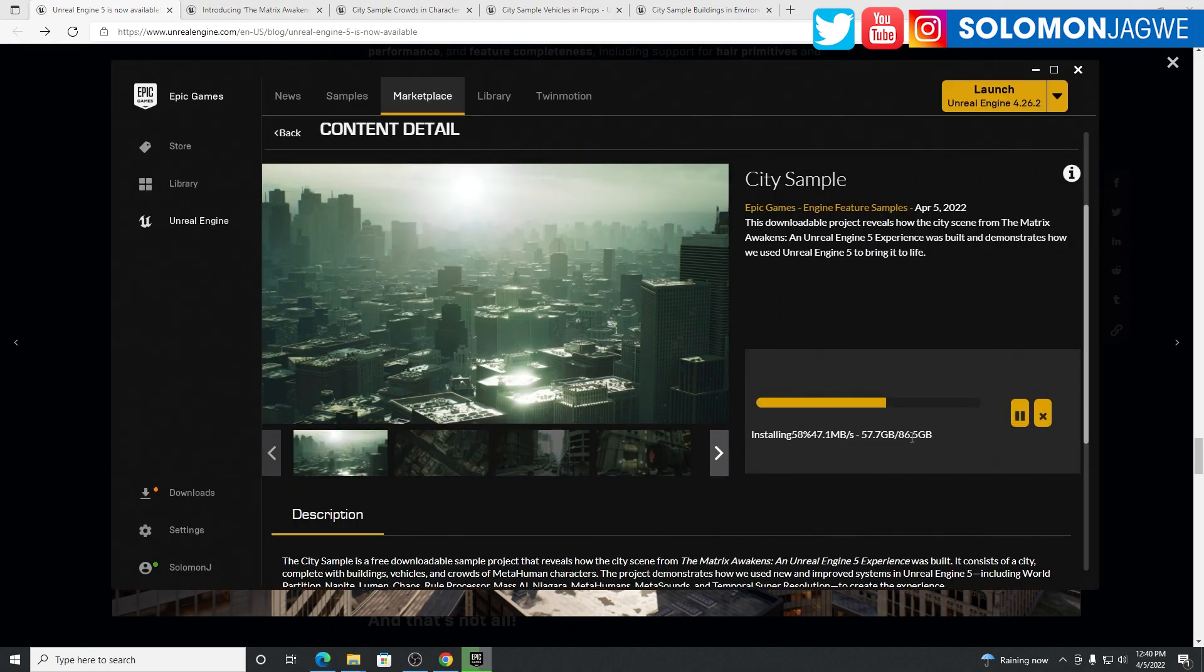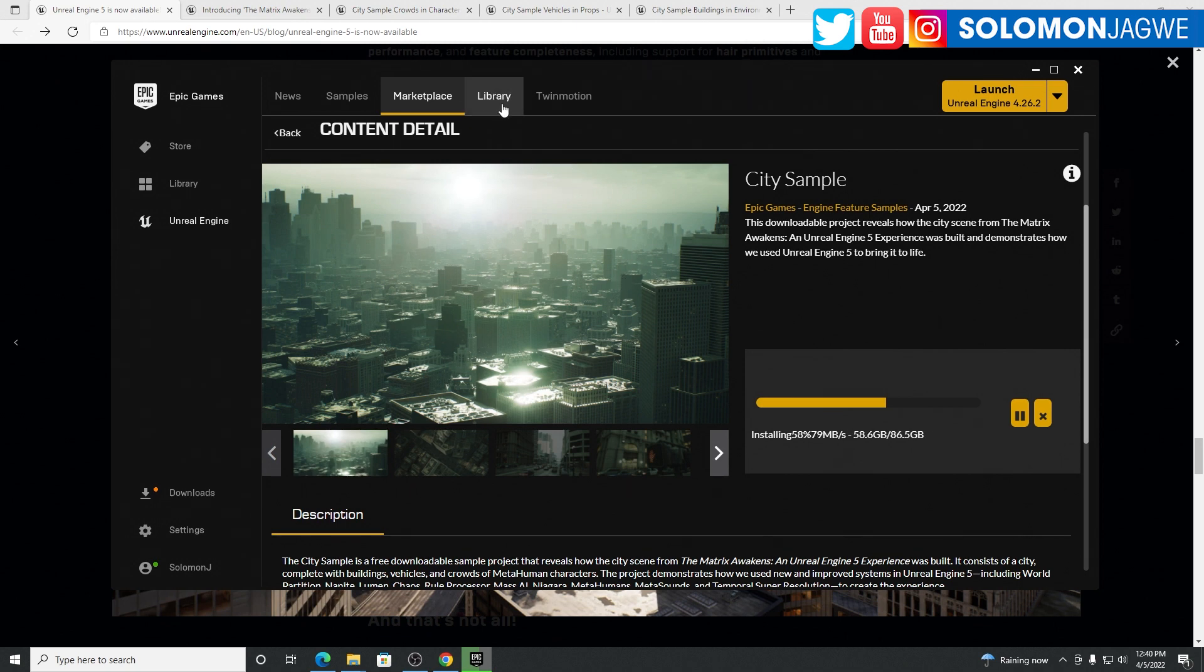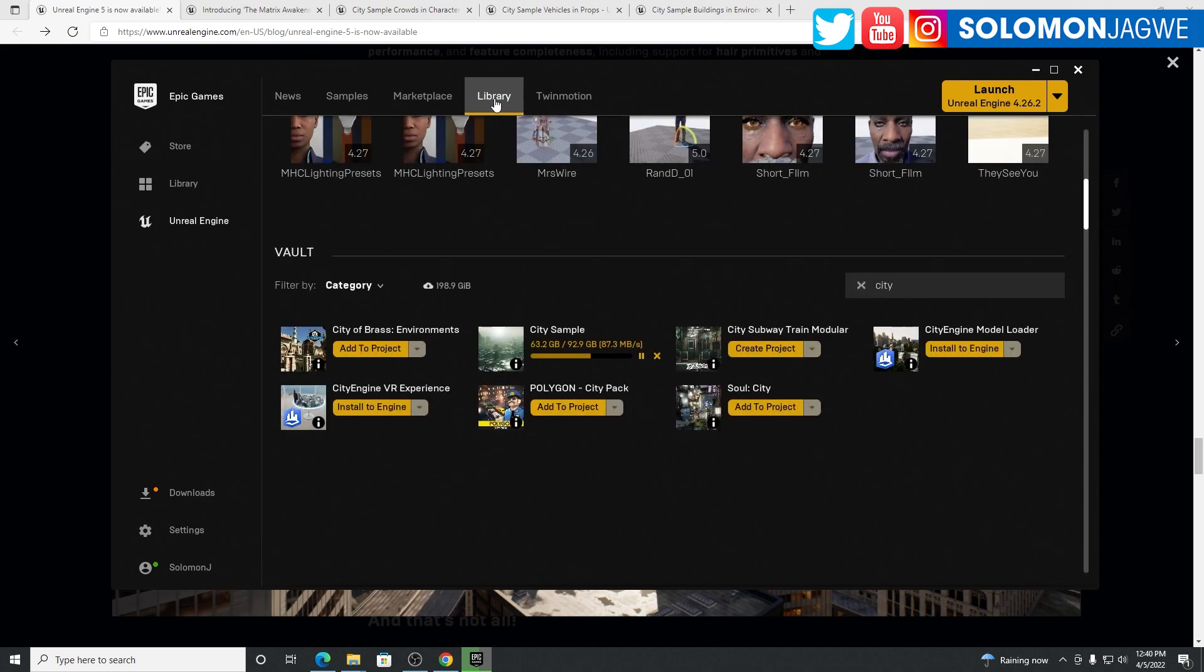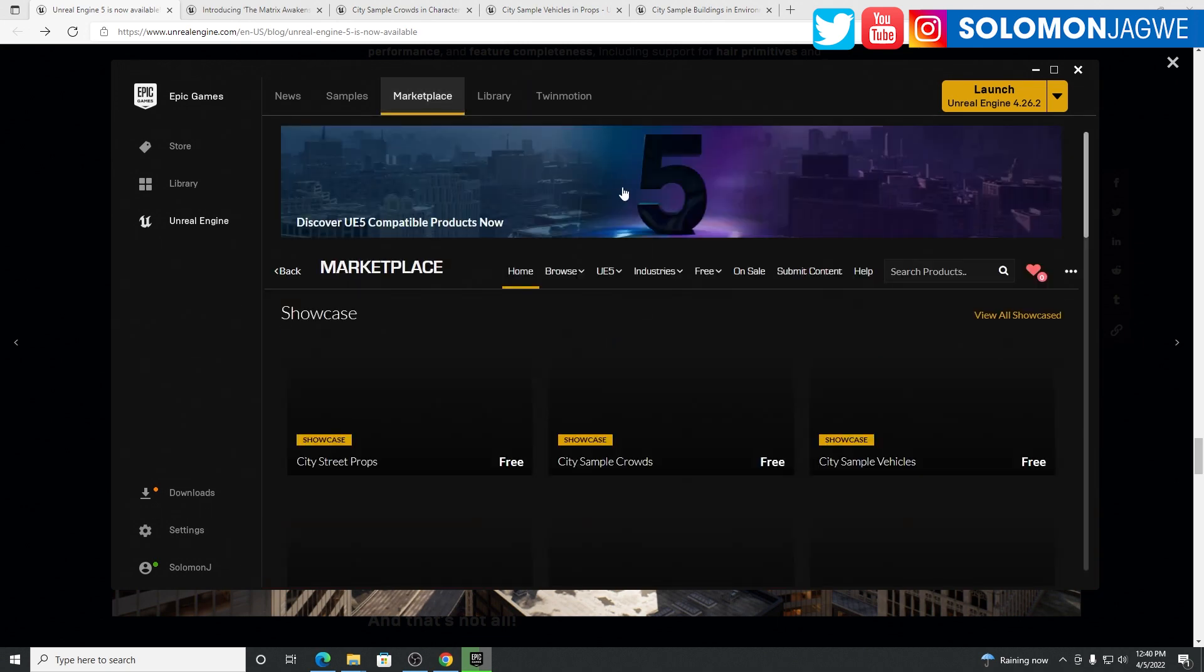It's finally here and I'm actually downloading it right now. It's about 86 gigabytes of data, so if you're going to download this, make sure you free up a lot of space. The announcement was made on their YouTube channel.